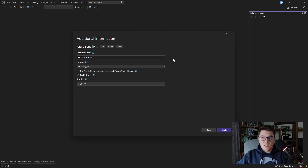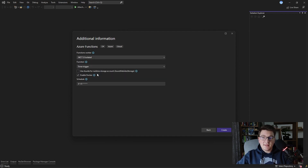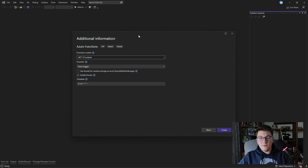Here we are choosing which version of .NET we want to be running our Azure Function on. I have a few options available, and I'm going to choose the .NET 7 isolated version for Azure Functions.